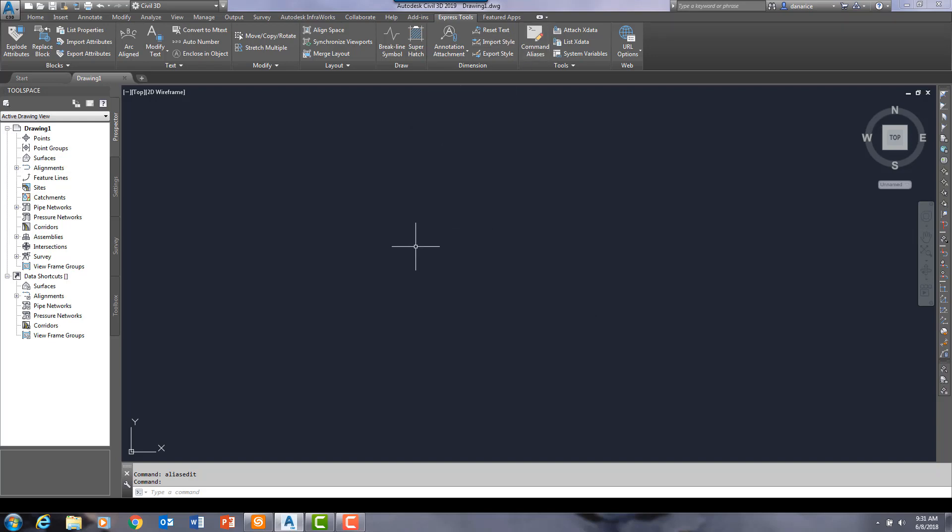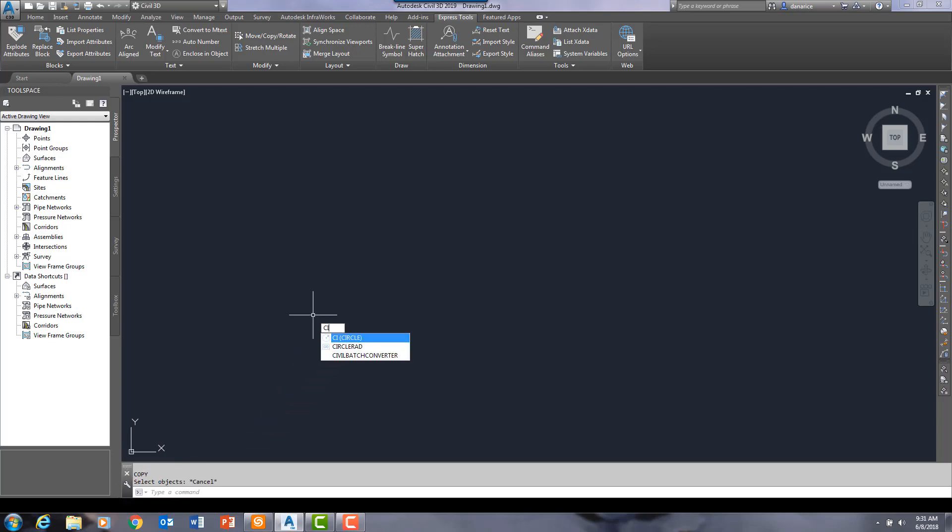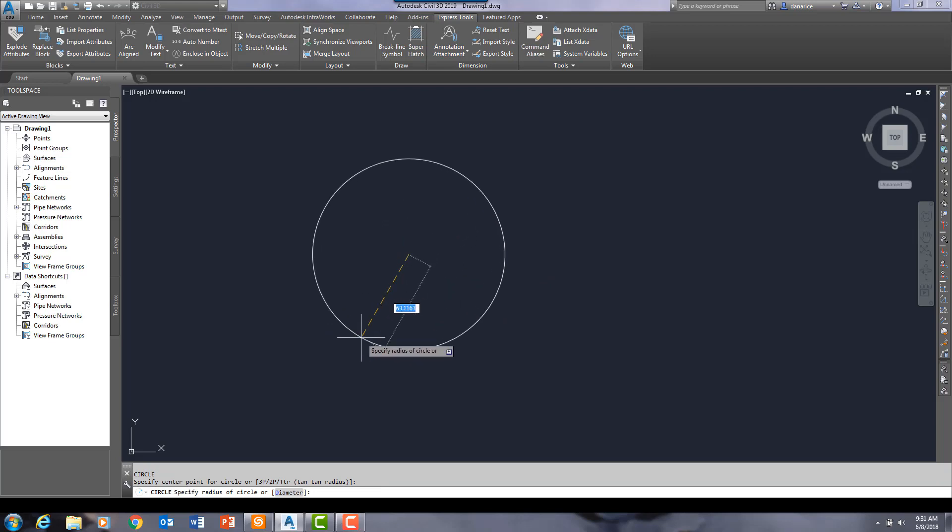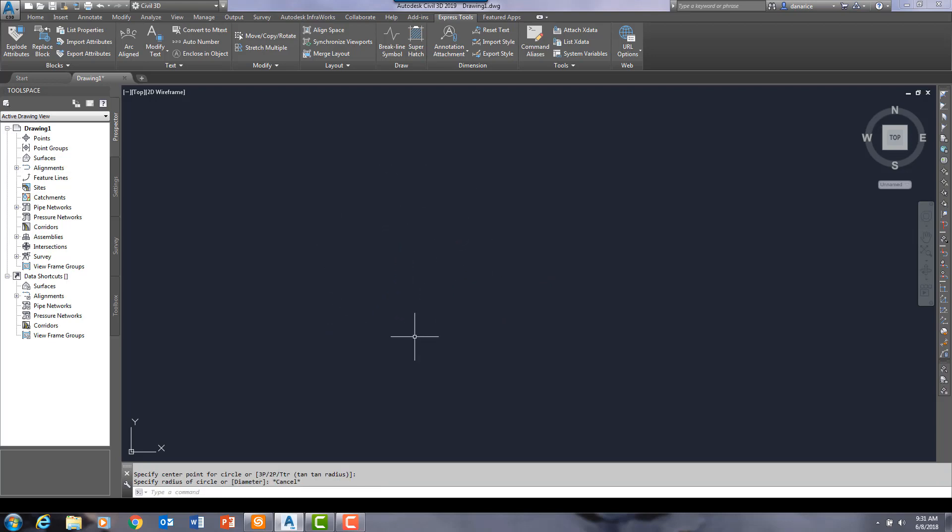Now, let's test it. C, enter. Yep. I'm in the copy command. See that down here on my command line. CI, enter. Yep. I'm drawing circles.